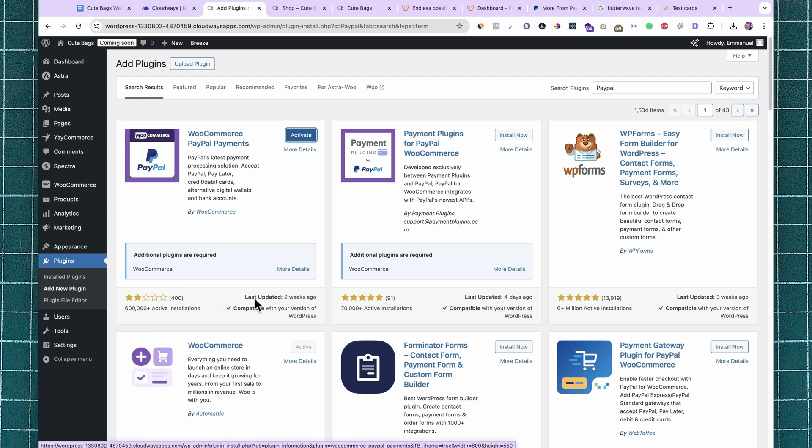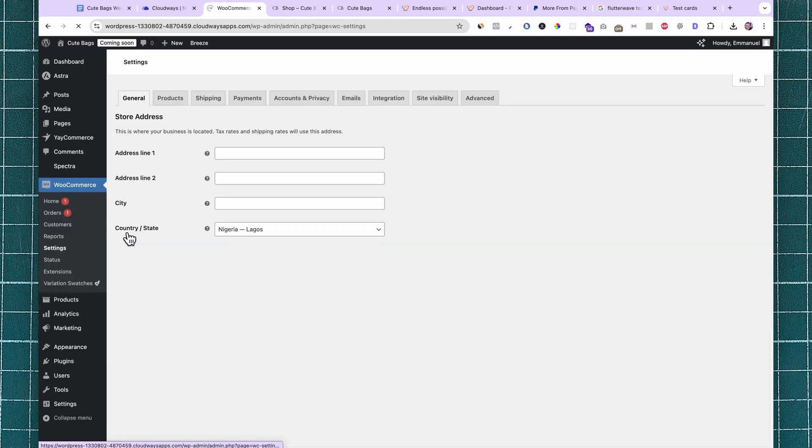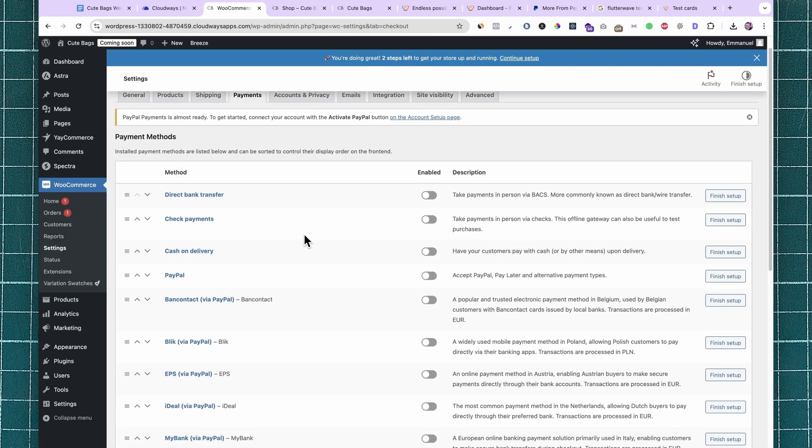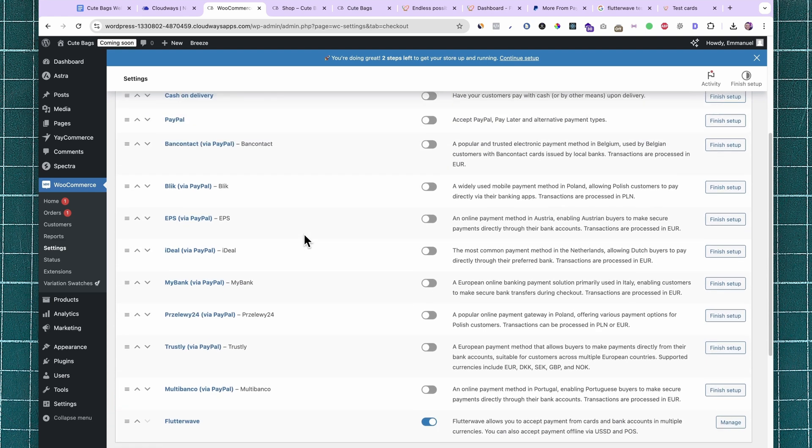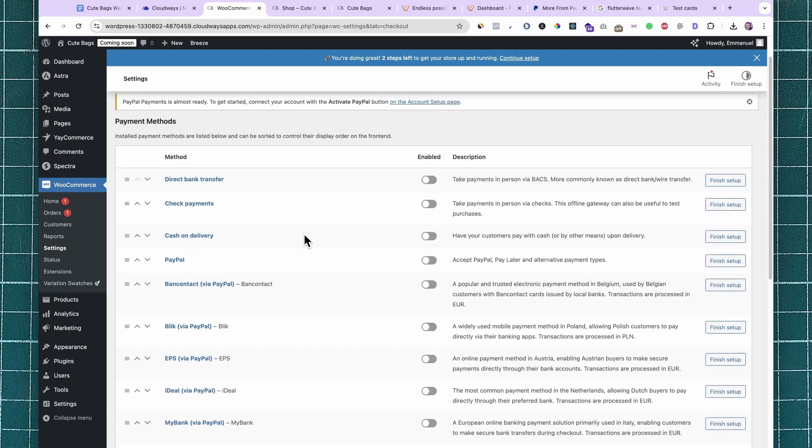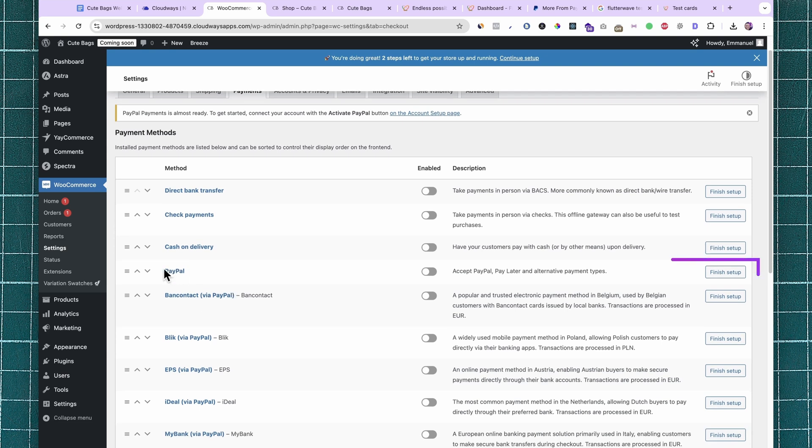Activate it immediately, then come over to WooCommerce Settings and go to Payments. Here you will see that a number of PayPal-related payment options have been added to the payment methods on WooCommerce. This is the one we are going to be working with.